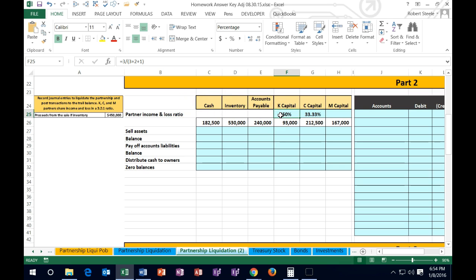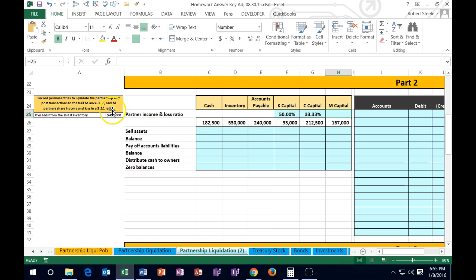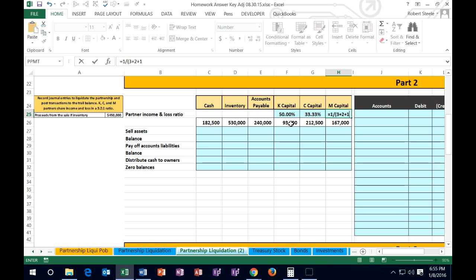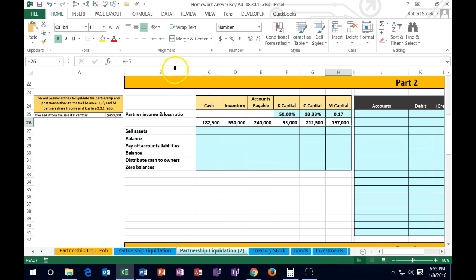We'll add a couple of decimal places to all of these to make them equal so we can see the actual numbers more clearly. K is 50.00% — obviously there are zeros after that, that's an even one. For M, equals 1 divided by (3 plus 2 plus 1), which gives 0.17. If we make that a percent using the Home tab, Numbers, Percent, it shows 17%.